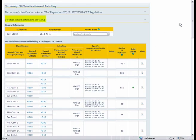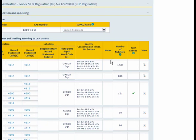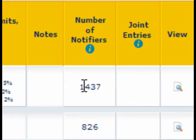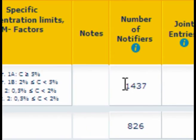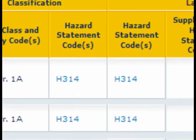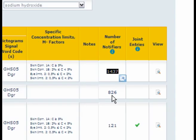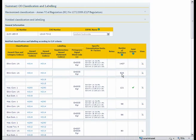The notifications received for each substance are aggregated. So identical notifications are aggregated together and the number of notifiers is indicated with the aggregation. And as you can see the highest number of notifiers notify a skin corrosion 1A. There are 1437 notifiers that notify like this.